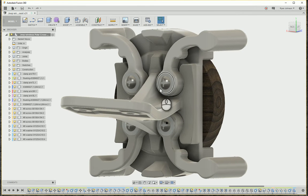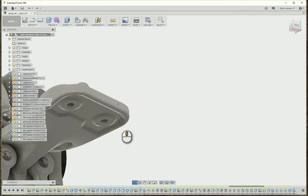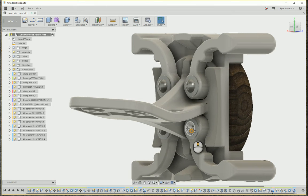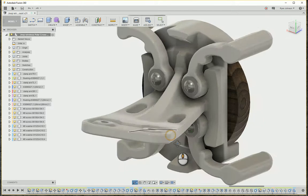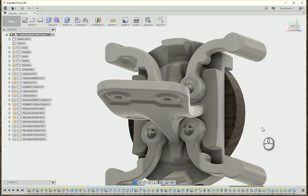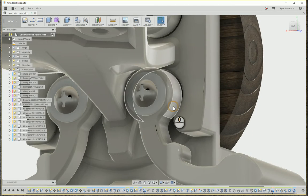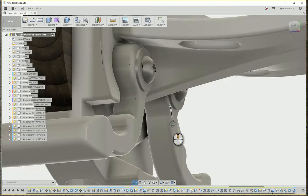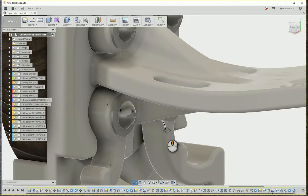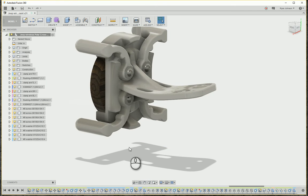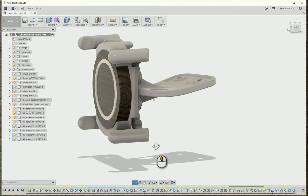If that doesn't work, you can also hold down Shift and middle-click to manually set the focus point. This way you can set exactly what you want to orbit around, making it very easy to work on small details on your model. If you want to jump back out to the full view, double middle-click to zoom back to fit to view, just like in Inventor and AutoCAD.